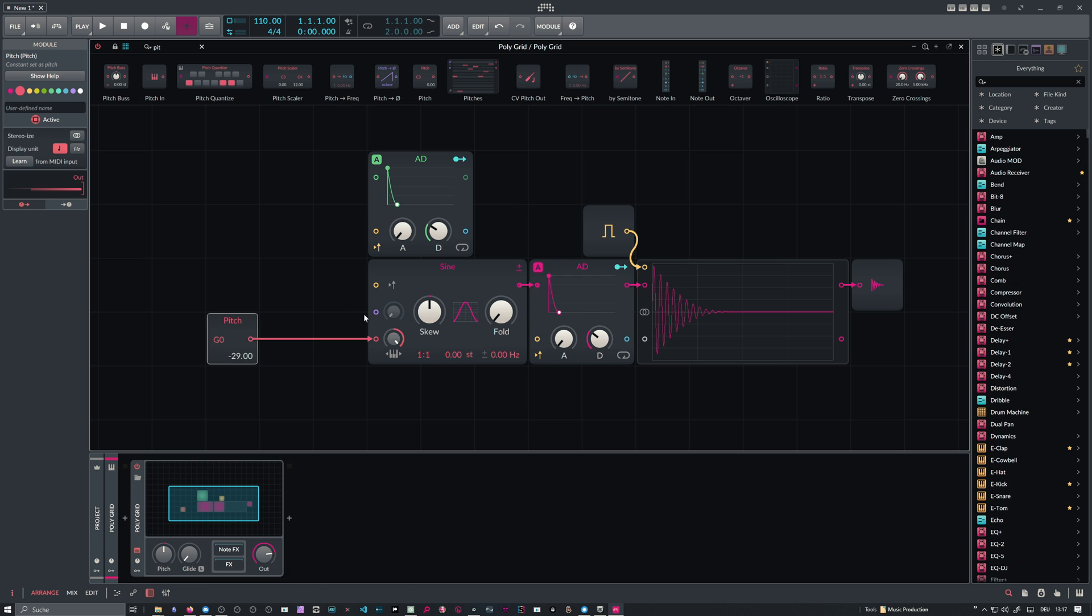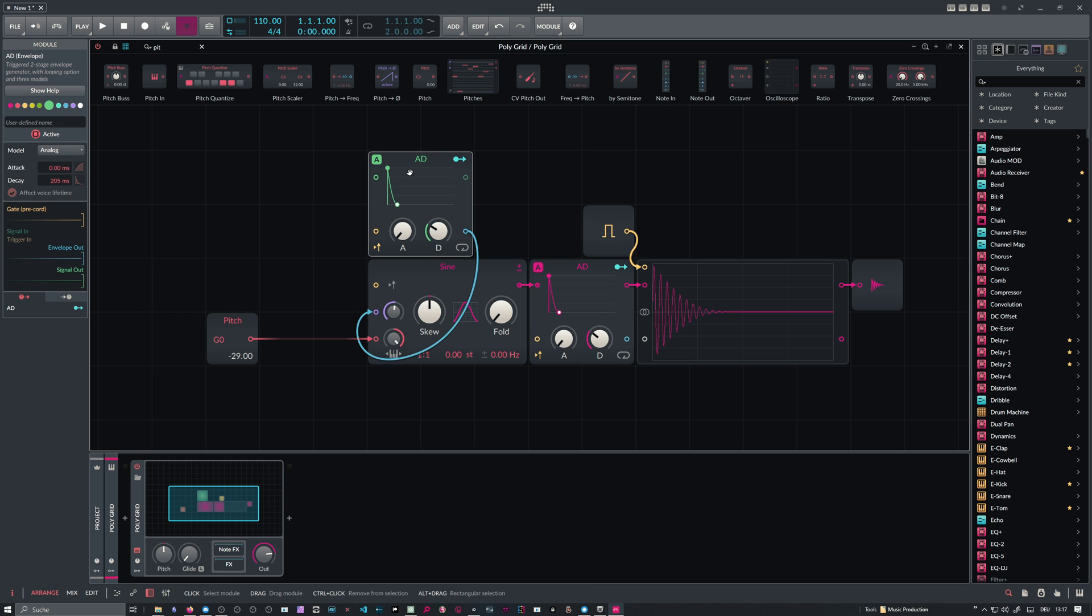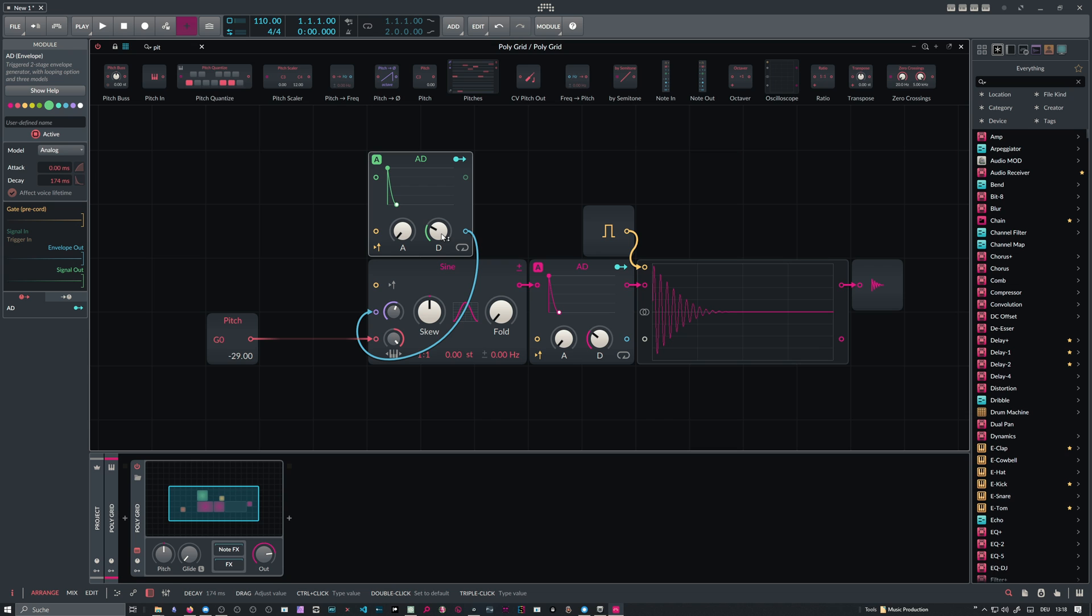We actually go into the phase input here and just modulate with the output of the AD, the signal output of the AD. We modulate basically the phase of the sine oscillator.